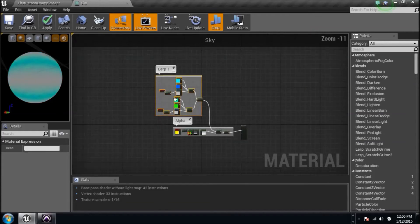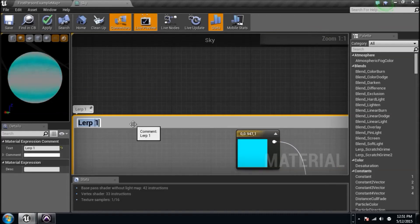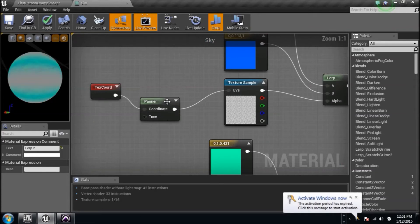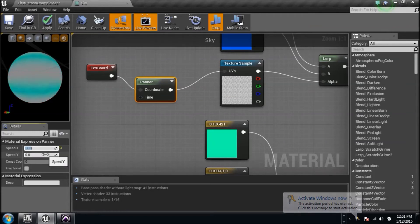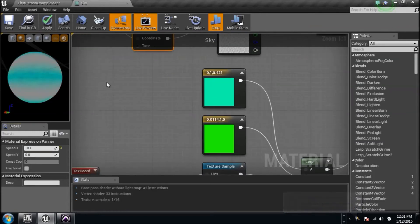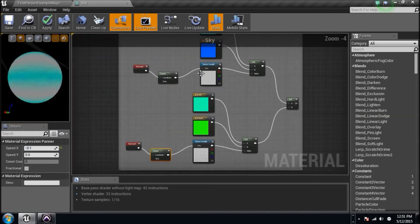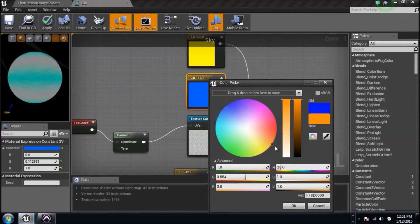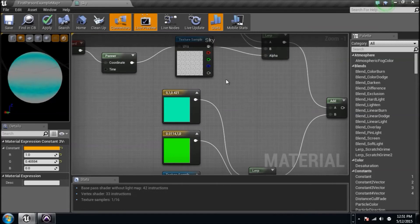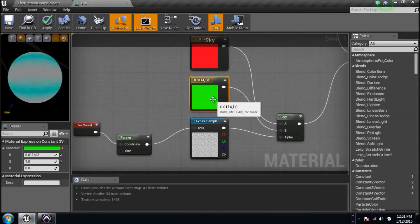I'll drag this entire group, Ctrl+C, Ctrl+V, and put that big thing down here. I'll rename it 'Lerp Two'. All I'm really going to do is change these Panners to go in the opposite direction - negative 0.1 on this one, and negative 0.1 on the other one - so they move in the opposite direction. I also want to change the colors to something more exciting - a yellowish color here.